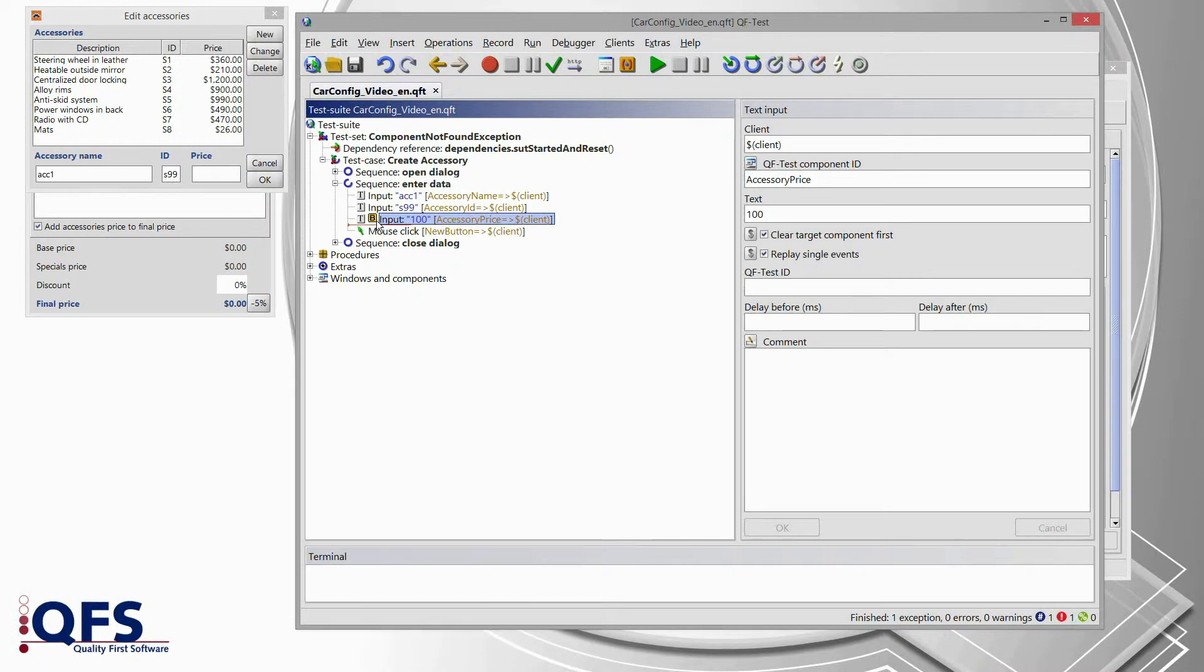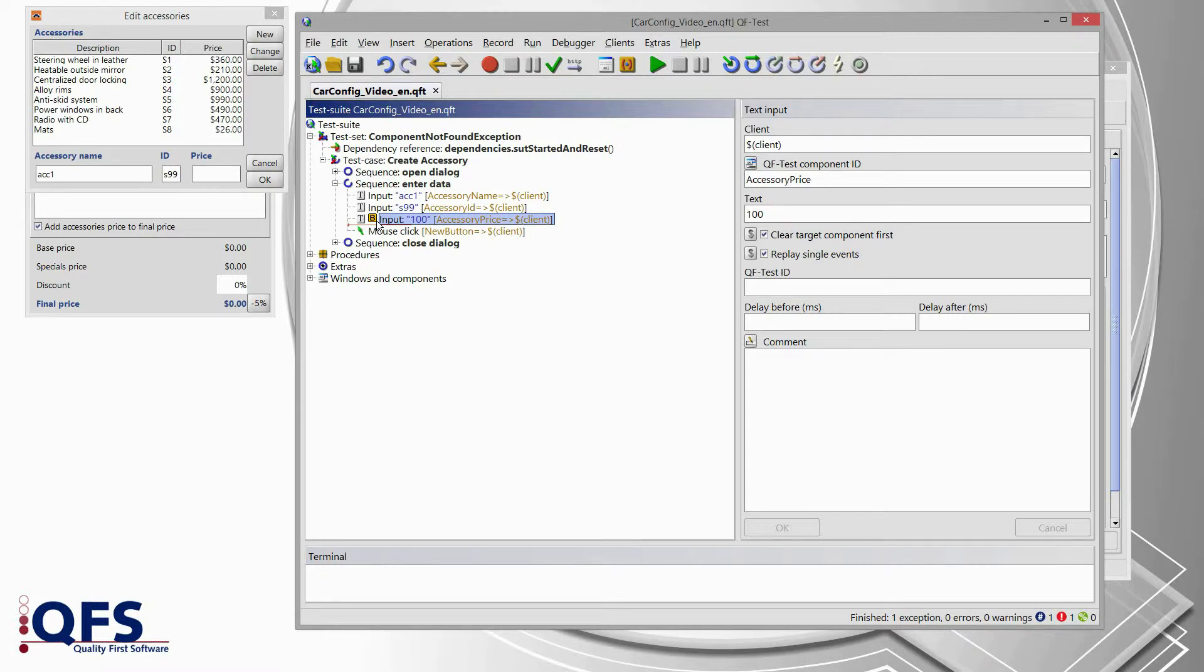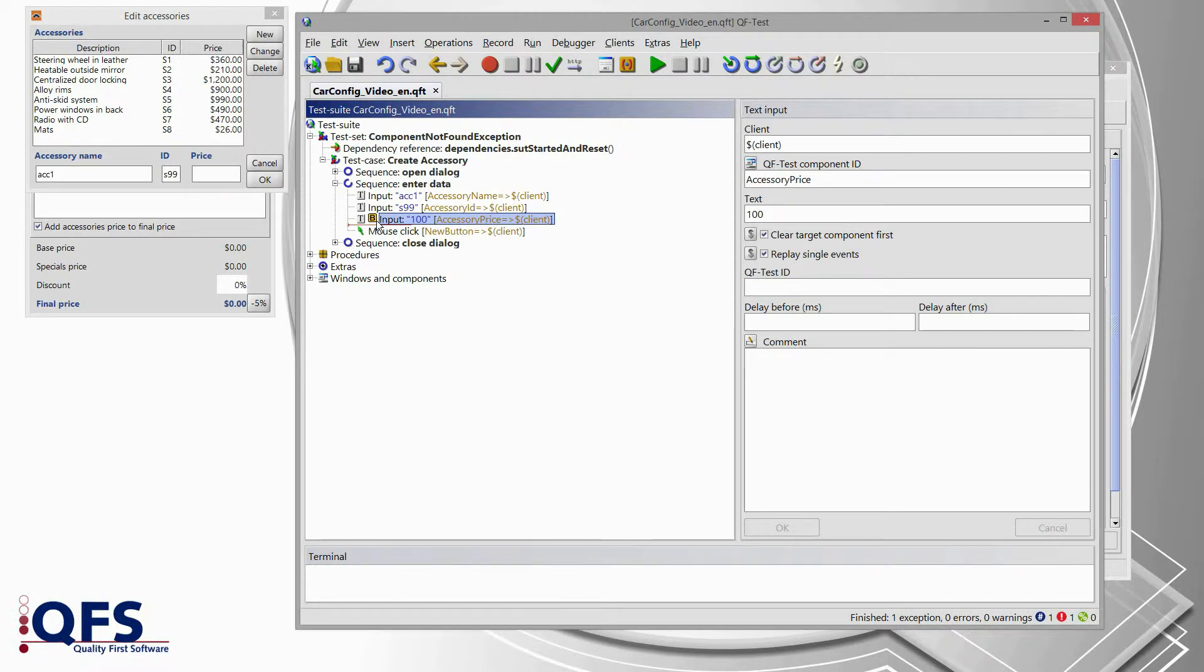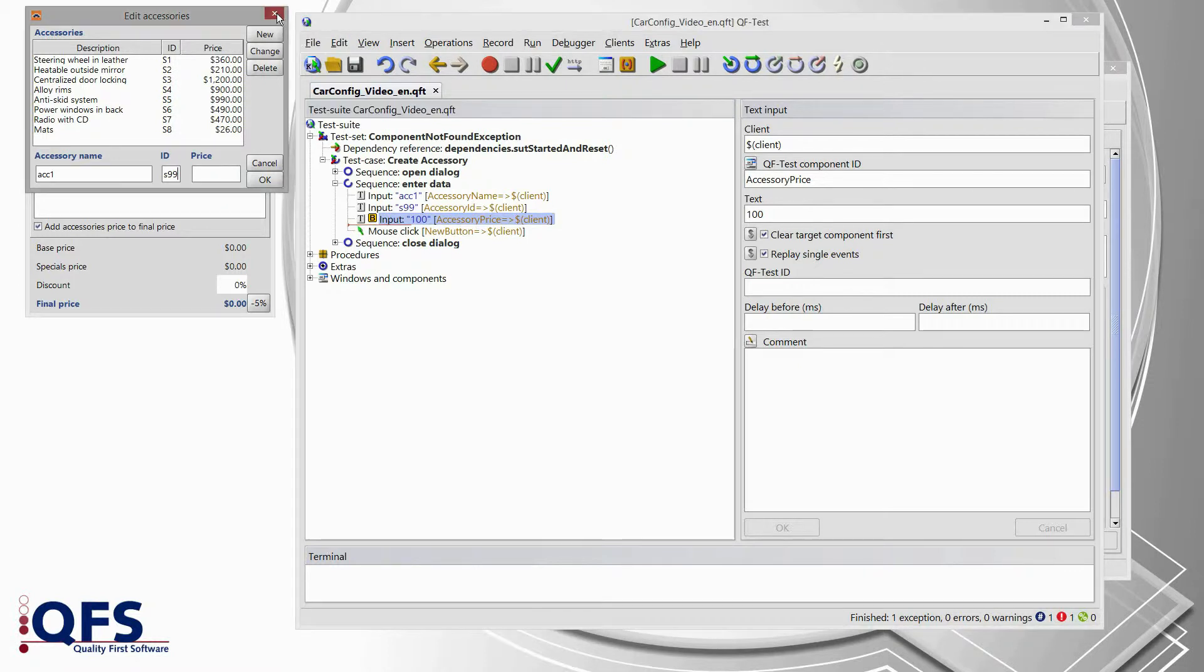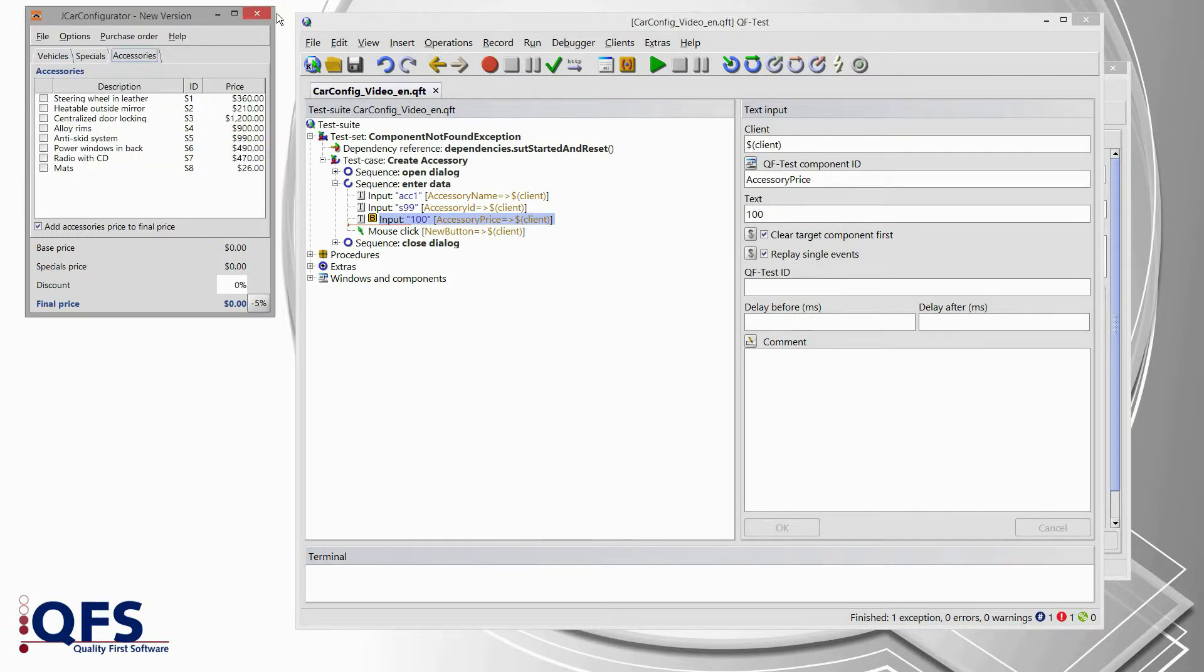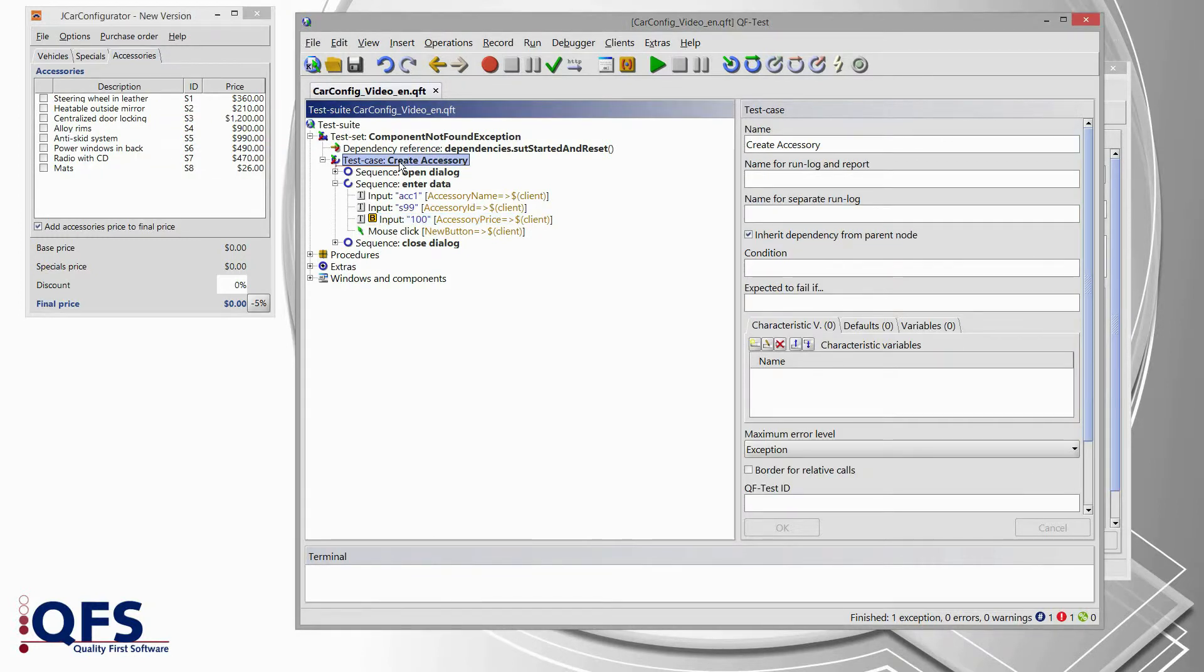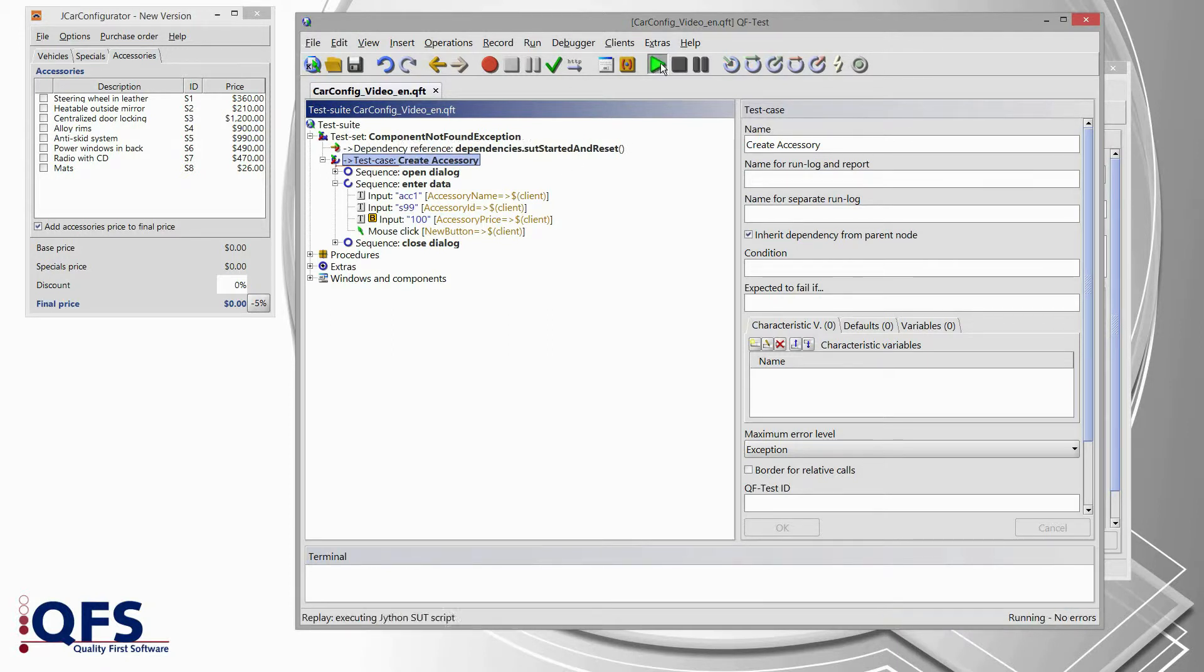A breakpoint actually means that whenever QF-Test replays a test run and if QF-Test meets such a breakpoint, QF-Test will automatically interrupt the test run and switch to the pause mode. And then we can go through that test step by step. So, as I have set the breakpoint now, I would like to rerun the test case. But before rerunning, we need to close the accessory dialog from the previous one because our test case is taking care of opening that dialog. So, I'm closing that dialog as well. Then I select the test case and I press start replay of that test case.